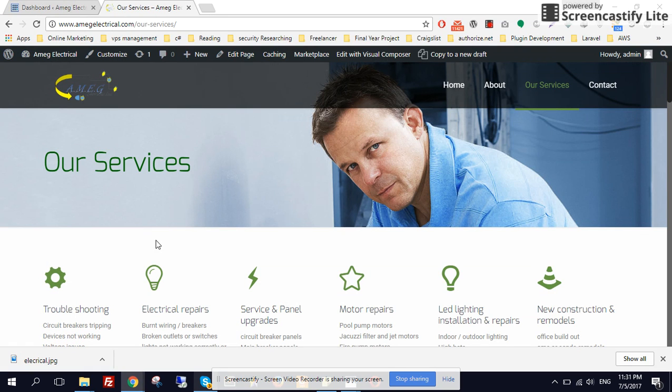Alright sir, in this video I am going to show you how to change the header in the top of this page.